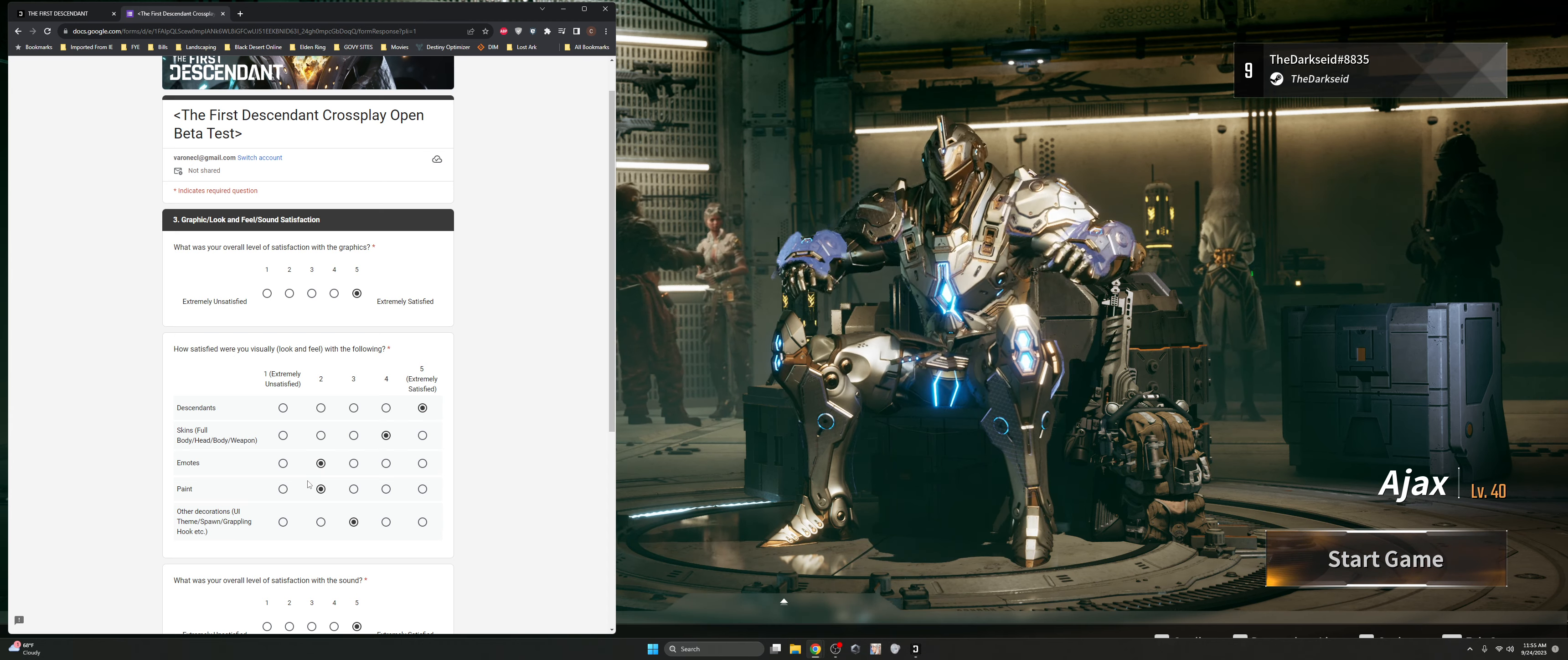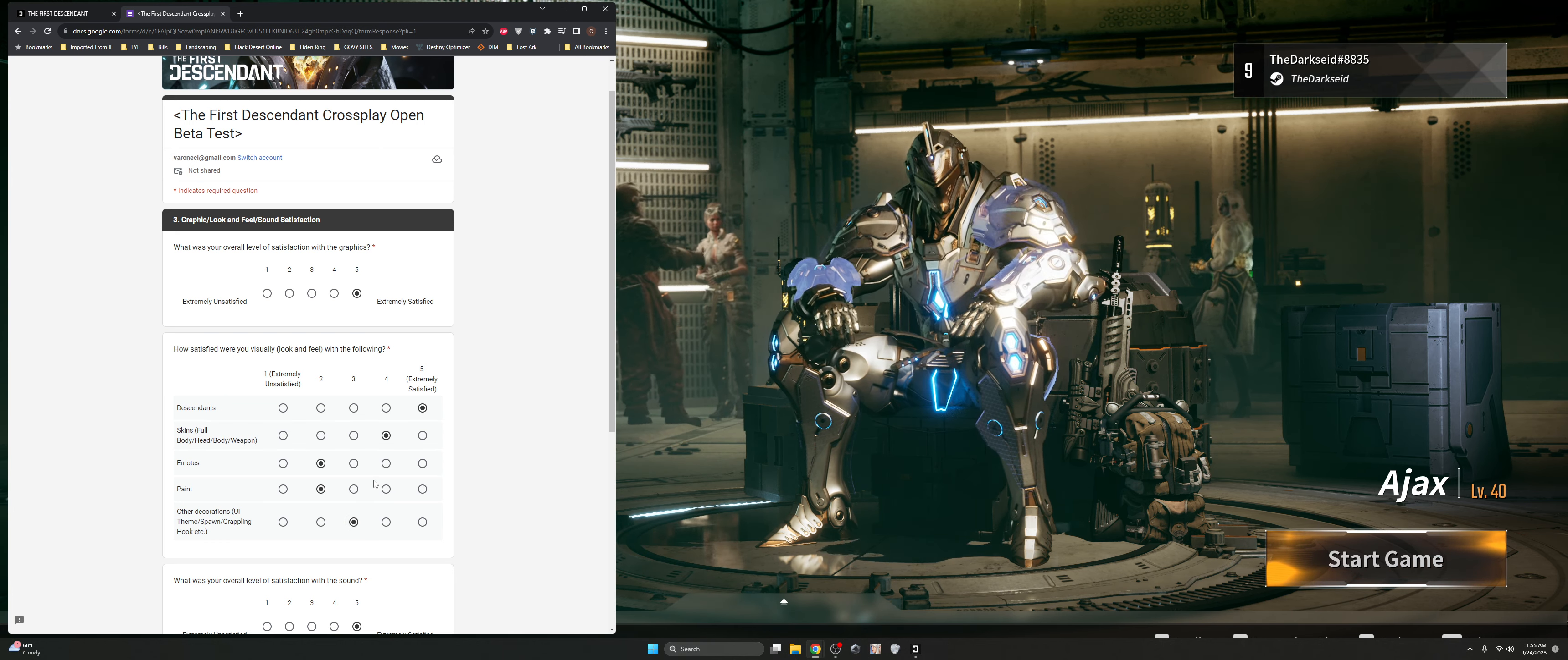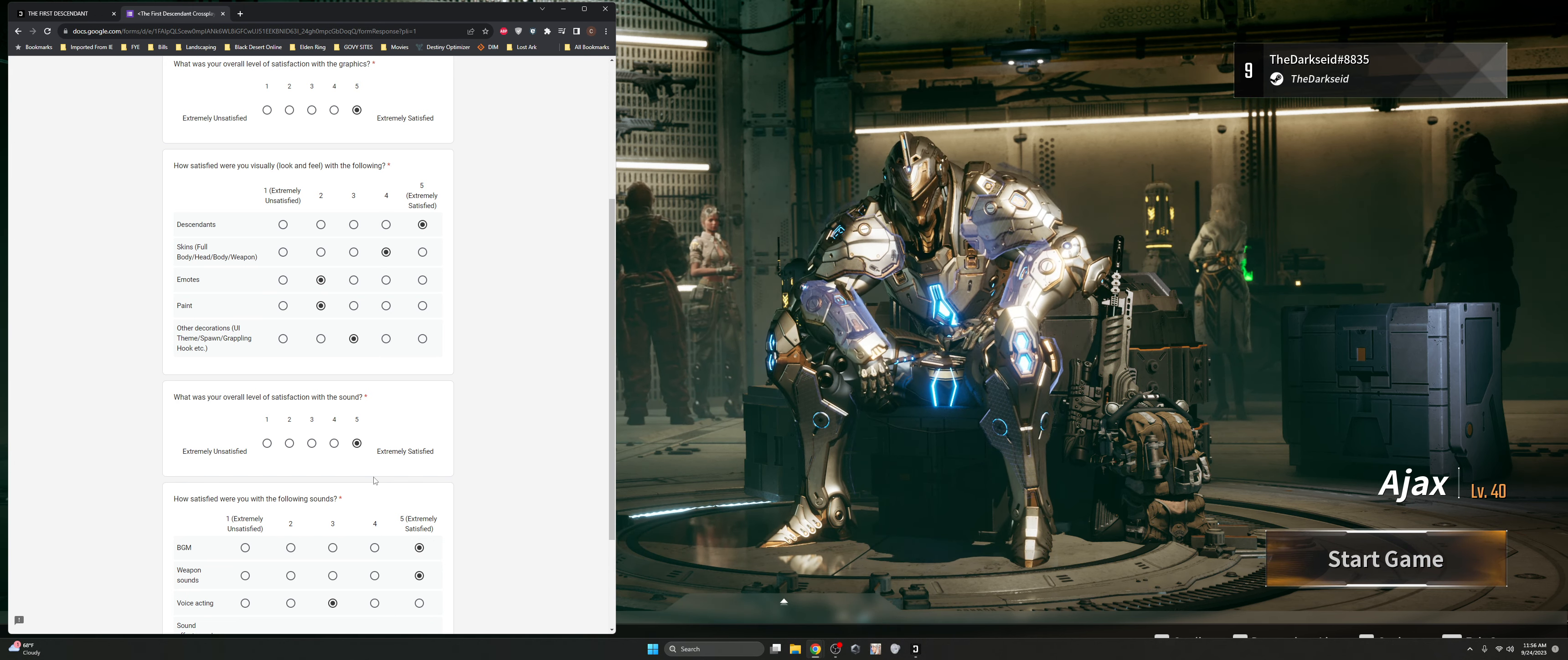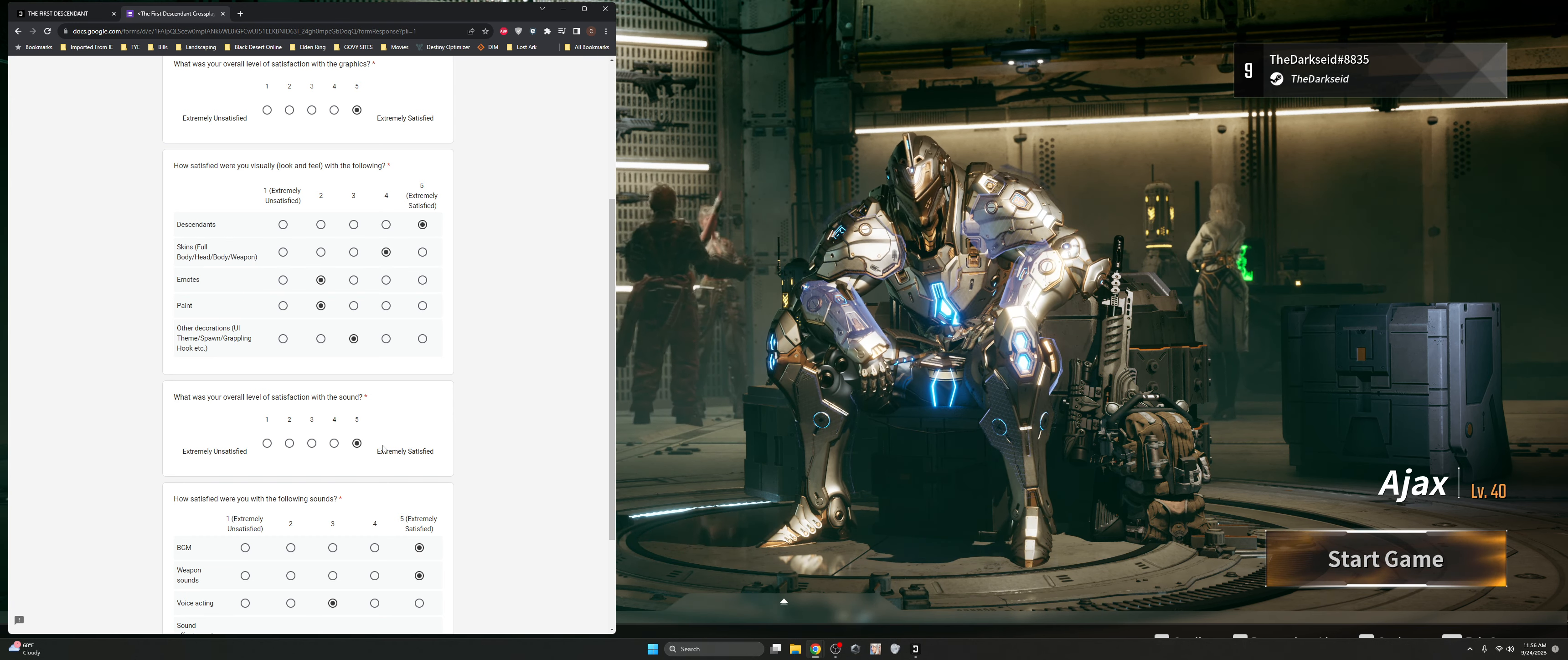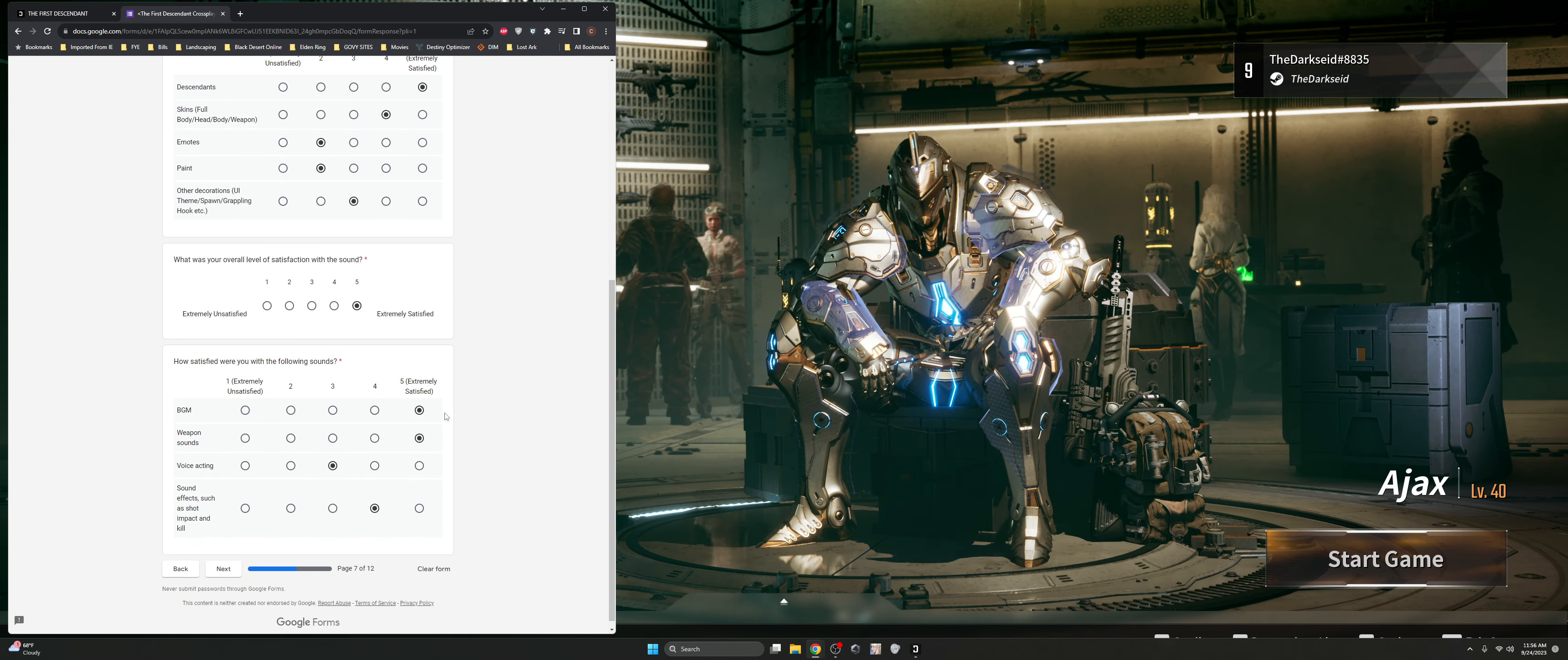Helps me not feel like things are getting stale. The other decorations for the UI theme, grappling hooks, those weren't available inside the game, but I like the idea of those being there so that way you can decorate your UI. Overall level of satisfaction with the sound, maybe I have some type of ADHD, but the sounds are absolutely it. Whether I was playing with my headset or whether I was just listening to the sounds coming off of my Logitech speaker system, it was absolutely beautiful hearing different sounds.